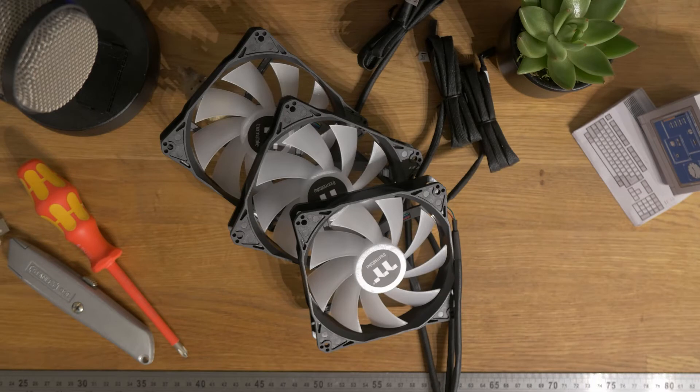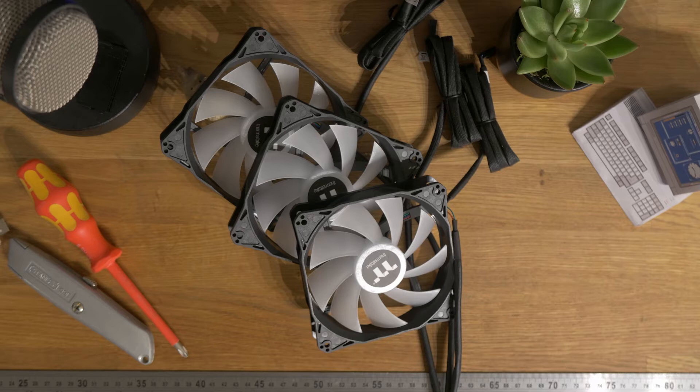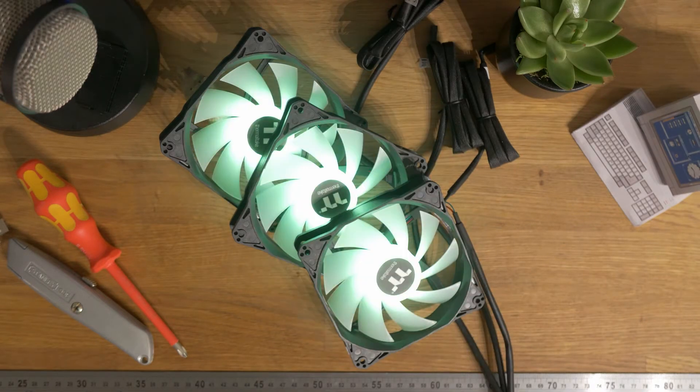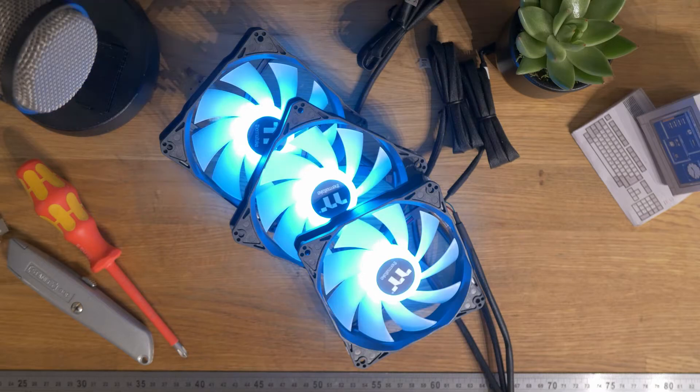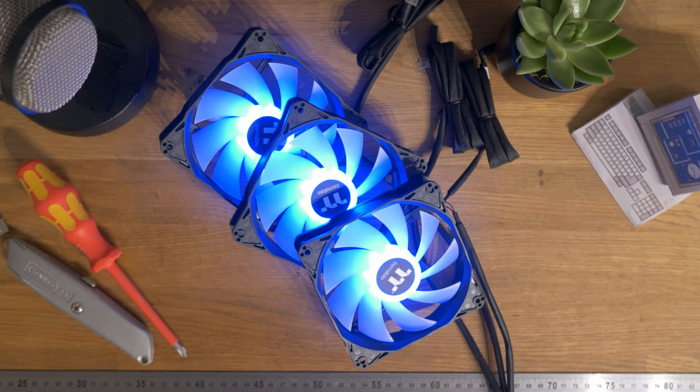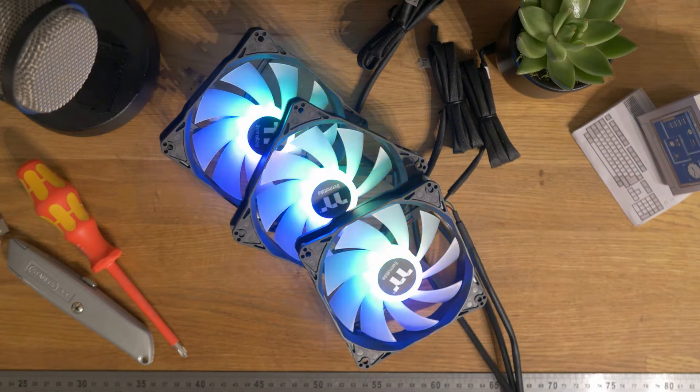Three 120mm RGB fans are supplied to mount on the radiator, featuring a variety of different lighting options with the included controller, including multicolour, red, green, blue, white, as well as modes such as pulsing, spinning and colour cycle.